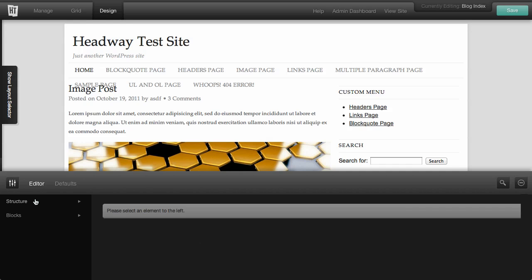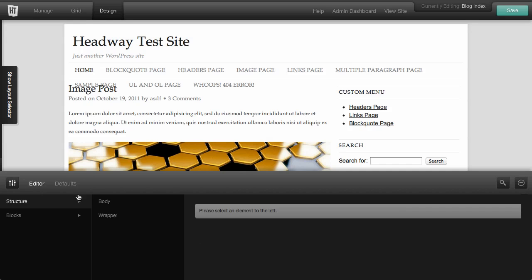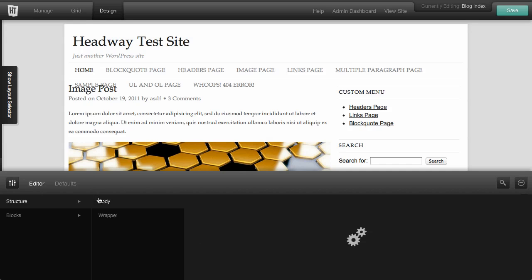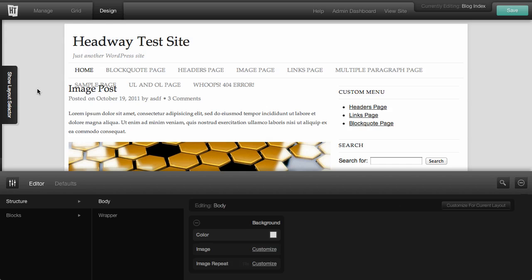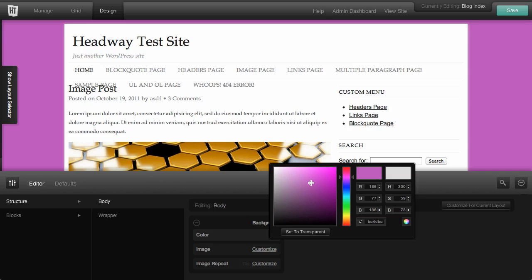Then in the editor area, you've got things like structure. So if we wanted to change the background body, we could do that.